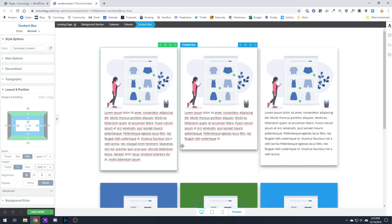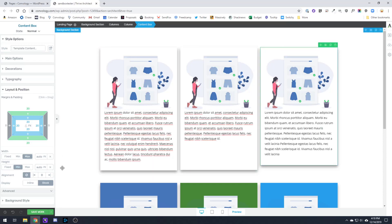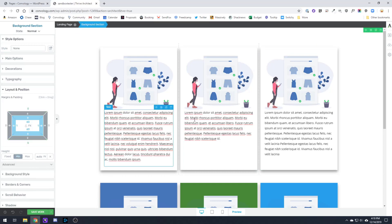So now all I have to do is come into each of my other content boxes under min height, type in 550, go to the third one and type in 550, and now all of my boxes are equal height.